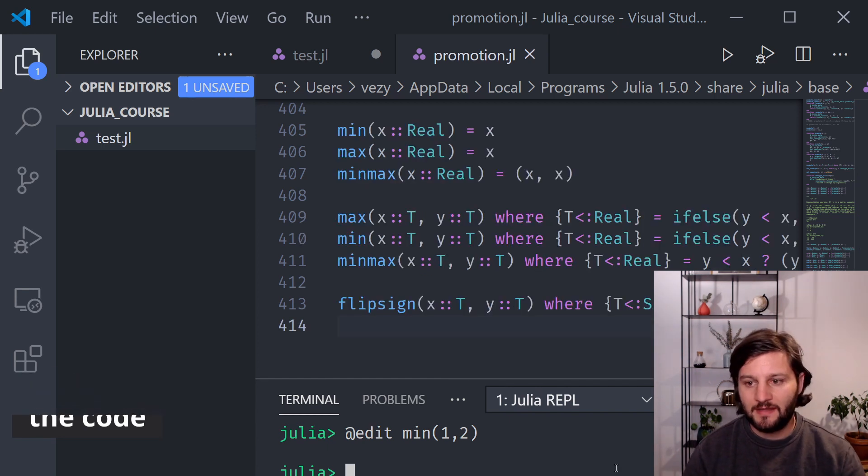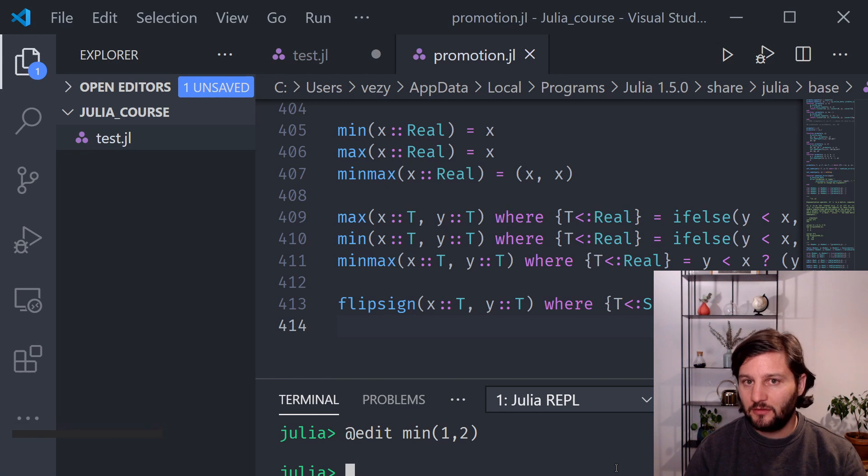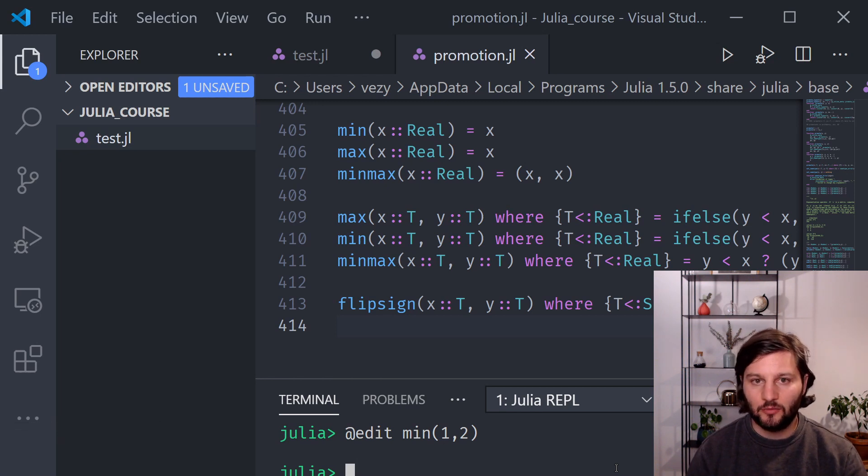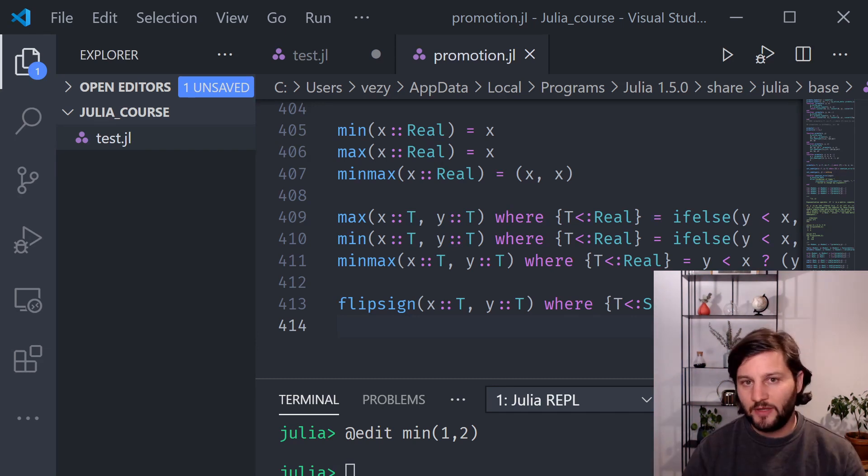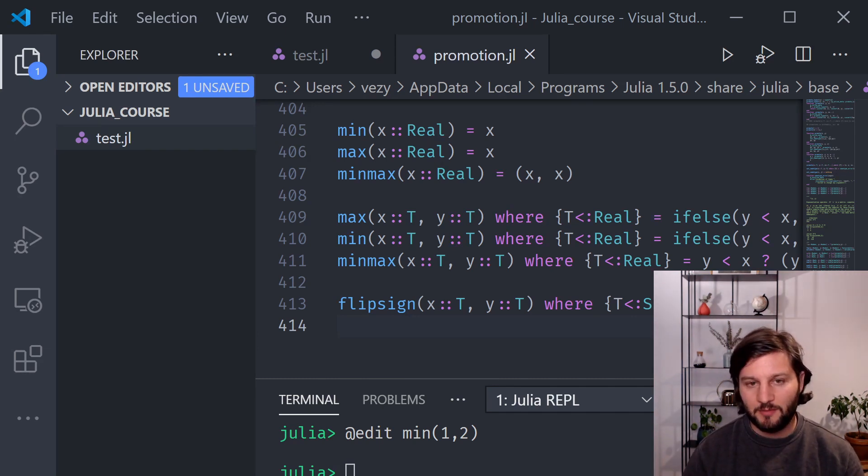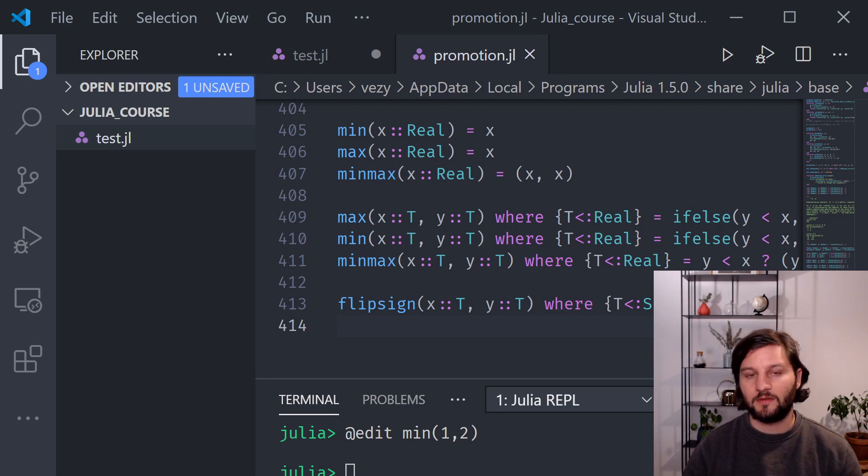And after all these steps, if you still don't understand what is happening in your code, if you have an error, for example, just Google it. And the good way to search for an error on the web is to copy paste the part of the error that is generic.